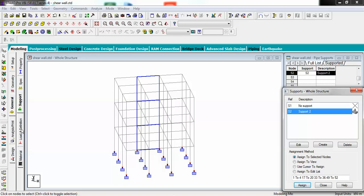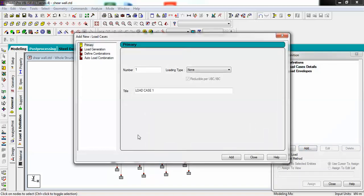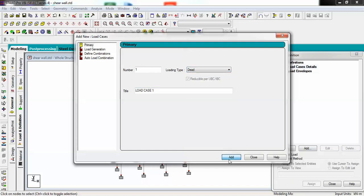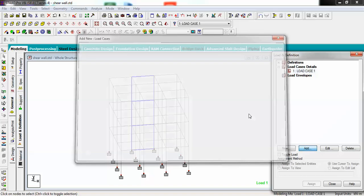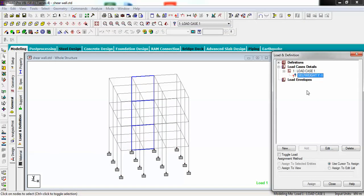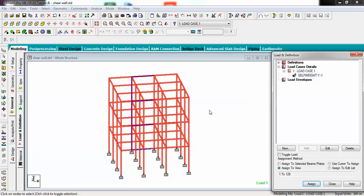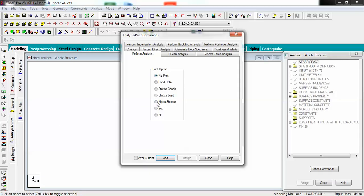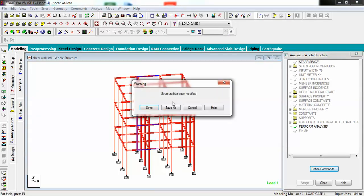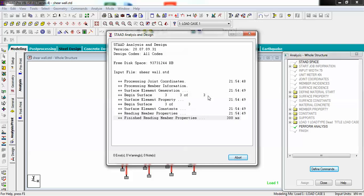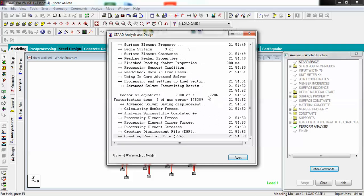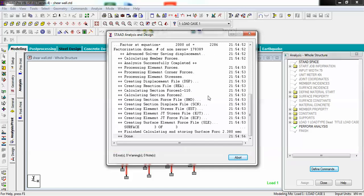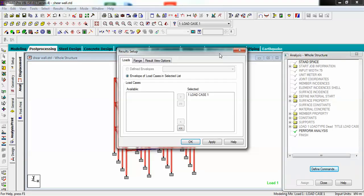I'll go for some load cases. I'm creating a dead load, and in that dead load I'm creating self-weight in minus Y direction. Select it and assign to view. Now simply add analysis and print, and analyze your structure.